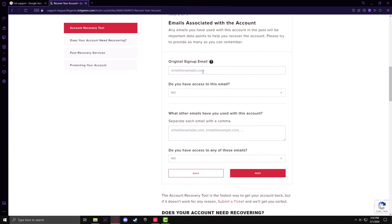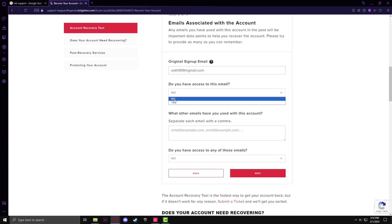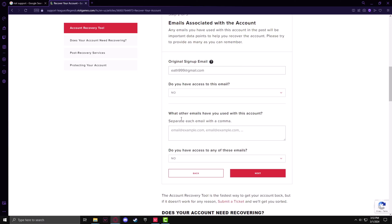Now fill up the original signup email you used to open up this account, and make sure to specify you do not have access to this email. You can also fill up any secondary email accounts associated with this ID.